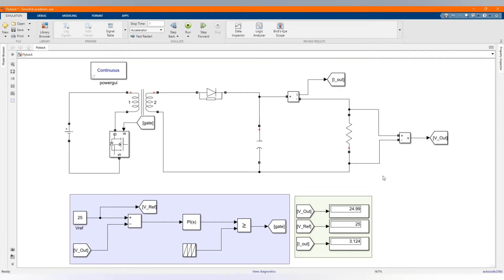This is our closed loop control DC-DC flyback converter in MATLAB Simulink software. Now let's delete our closed loop control to develop an open loop control. If you want to learn in detail how to develop a closed loop control DC-DC flyback converter, you can check our previous video.